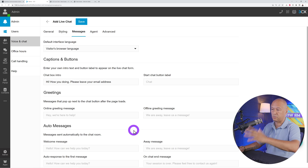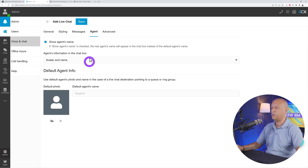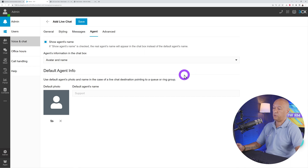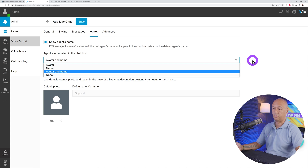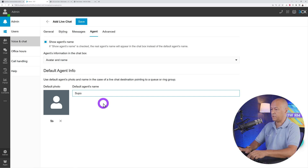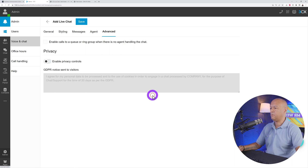You also have agent settings. I'd highly recommend showing the agent's name — it's more personal. You can display the avatar and name, just the name, just the avatar, or none. You can also set a default agent name, such as 'Support Team' or your own name.